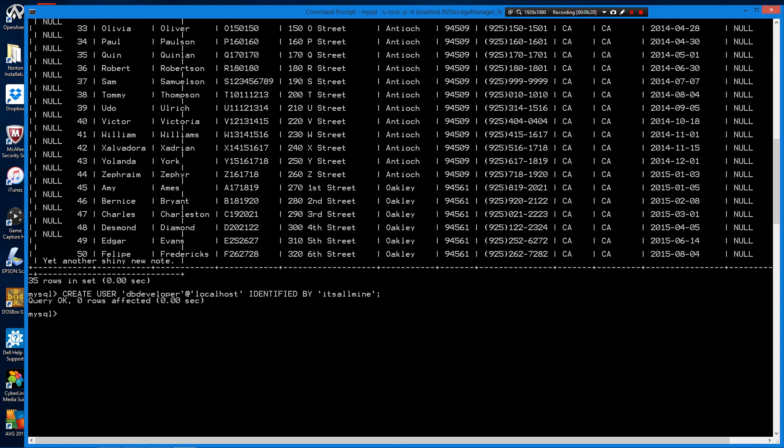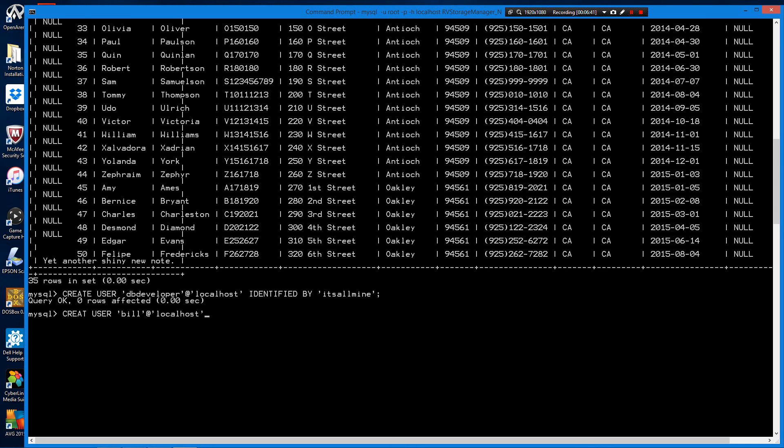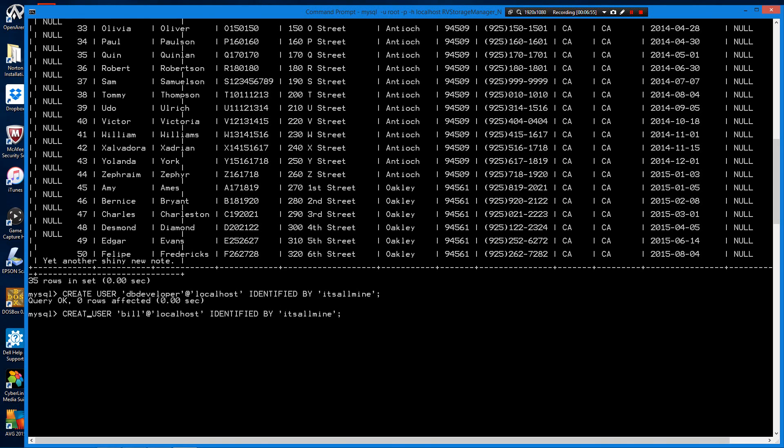We create another user. We're just creating a user account for a person named Bill.